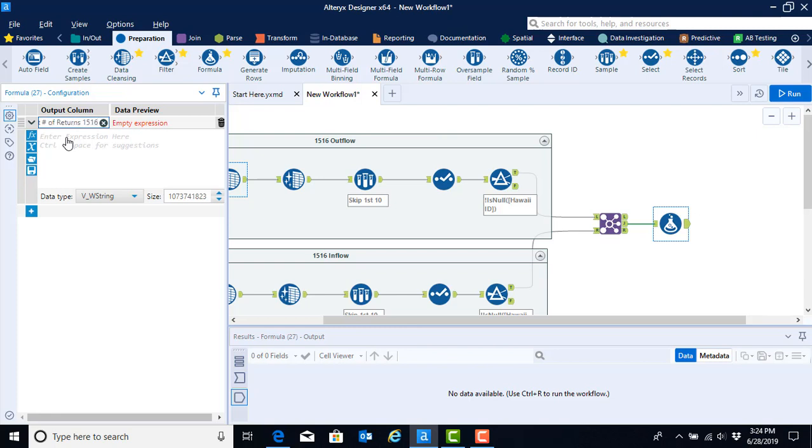We're going to start by computing the net number of returns for 1516. This is the first time in the header row that we're using the year designation. And the reason for that is because eventually we're going to combine these net numbers with all of the net numbers from all of the years of the data. So we want to be able to identify which year this net number of returns came from.